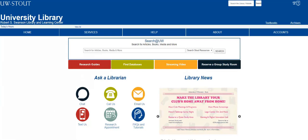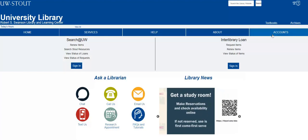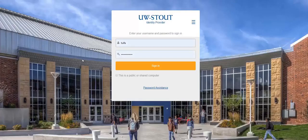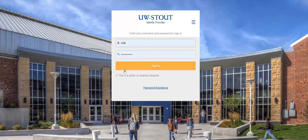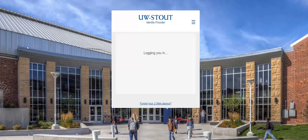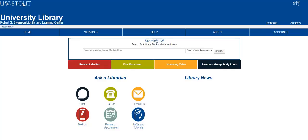Before you begin searching, click on Accounts on the top right of the homepage. Sign in to your Search at UW account using your UW Stout username and password. Once you are signed in, you can return to the library homepage by selecting the University Library icon on the top left of the screen.